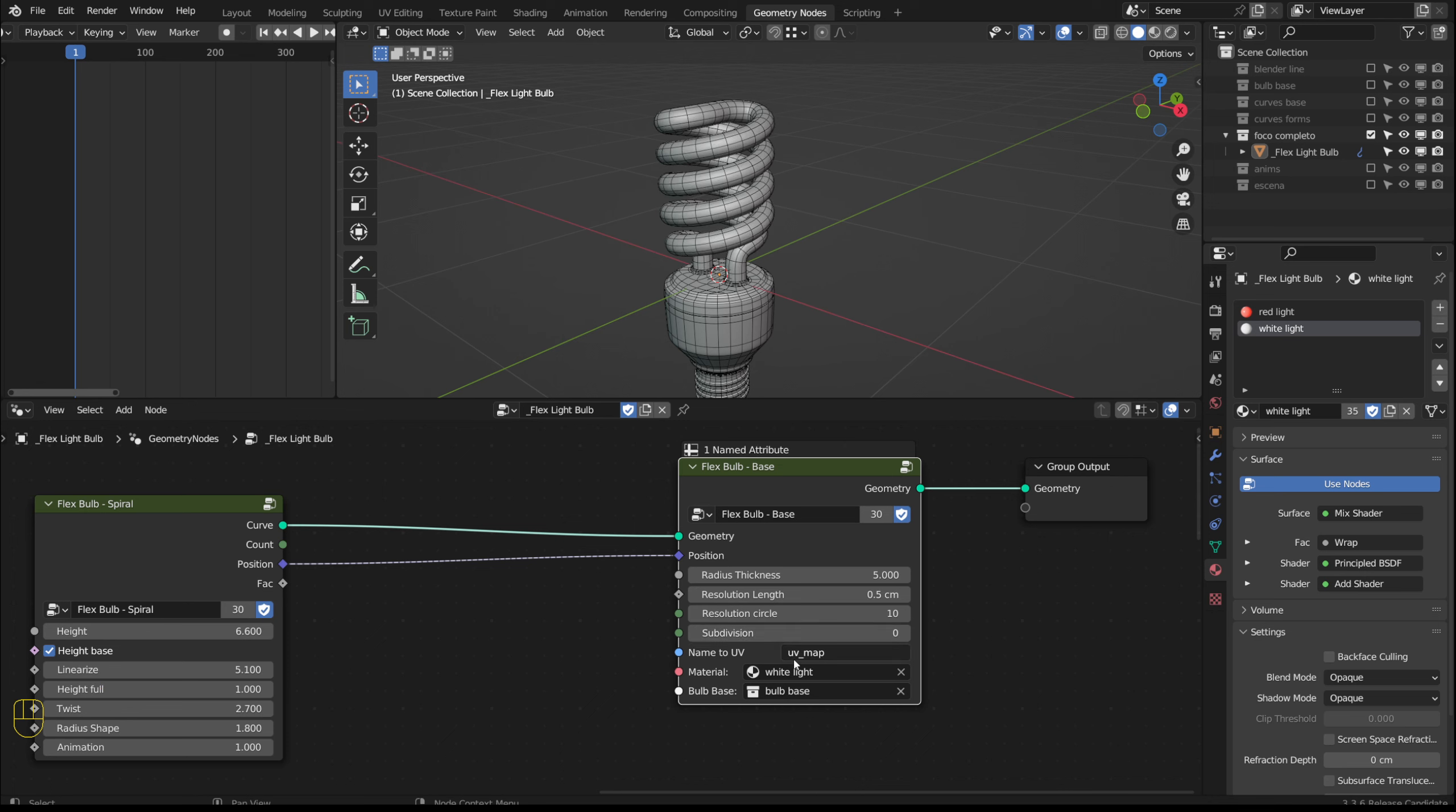Named to UV is used in case we need to modify the material to make it non-uniform. The name we enter here should be used in an attribute node in the shader editor.